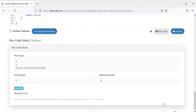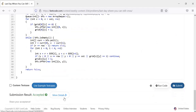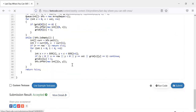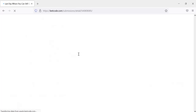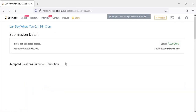Let's run it — and yes, let's submit. The solution is accepted. Thanks for watching, hope you liked this video. If you did, please hit like and subscribe, and let me know in the comments.